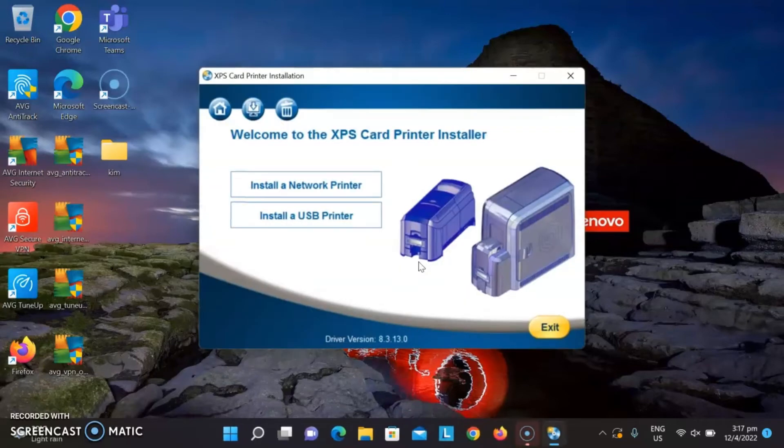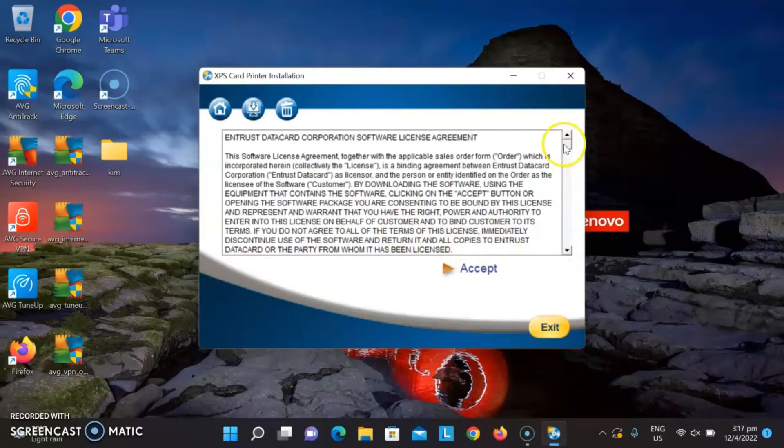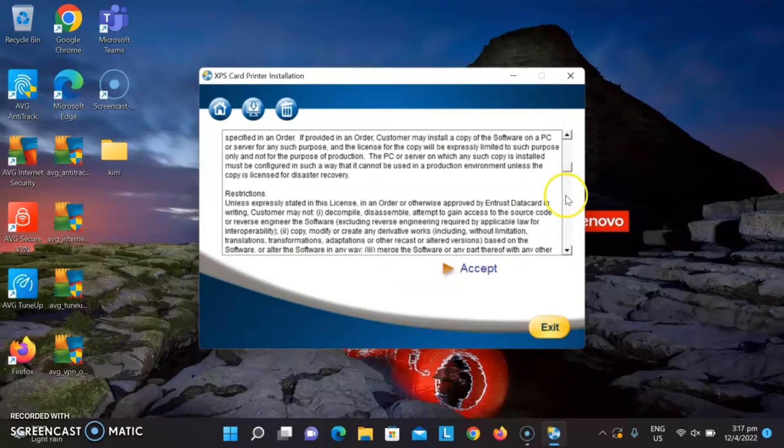Click on Install a USB Printer. Follow the prompts to complete the installation of the printer driver.